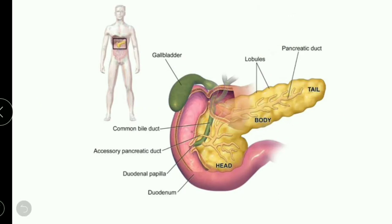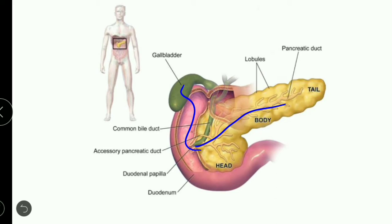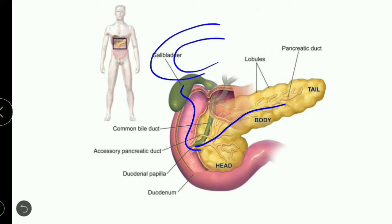Into the duodenum, pancreatic secretions and liver secretions are released — these are important connections to note. The duodenum has no major coiling; it is a straightforward U-shaped structure, 25 to 26 centimeters long.